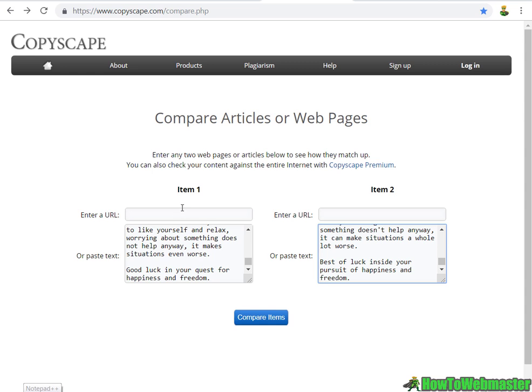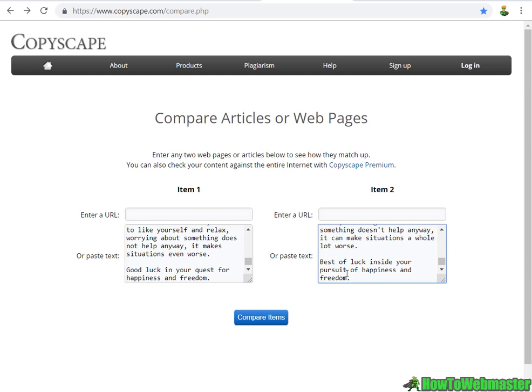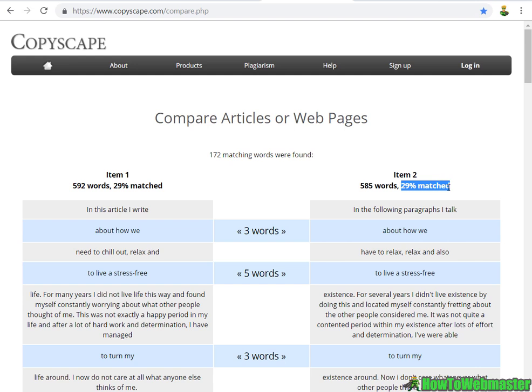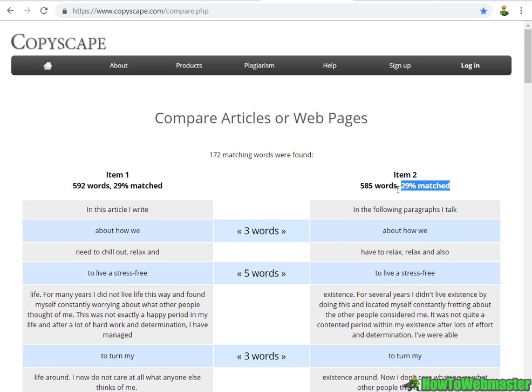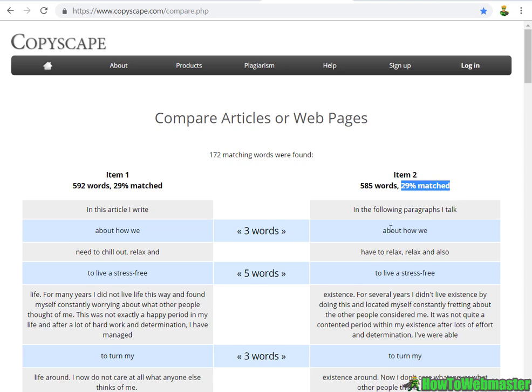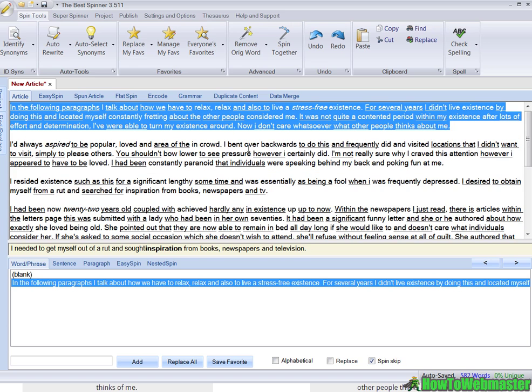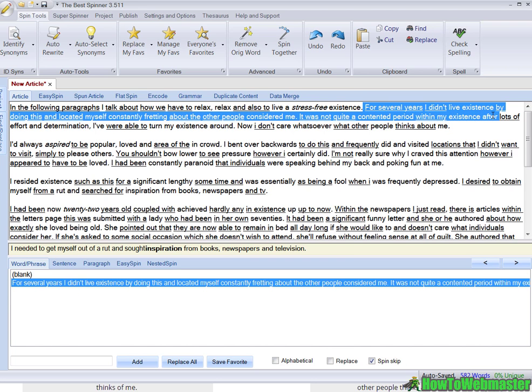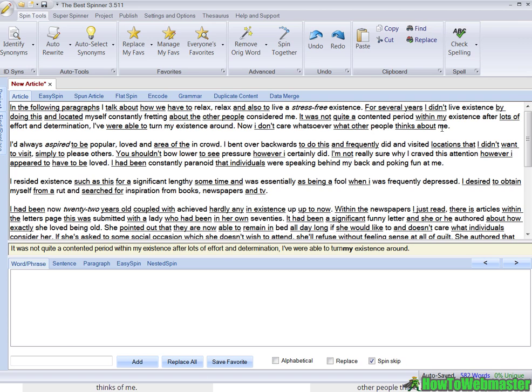Let's compare this with the original. Once again, I use Copyscape to compare the articles. Here's the original and here's the spun version with The Best Spinner. Beautiful - it has 29% match, which means it is 71% unique to the original article. This is actually very good. As mentioned in my other videos, anything 70% or higher in uniqueness can be used for your blogs and websites.